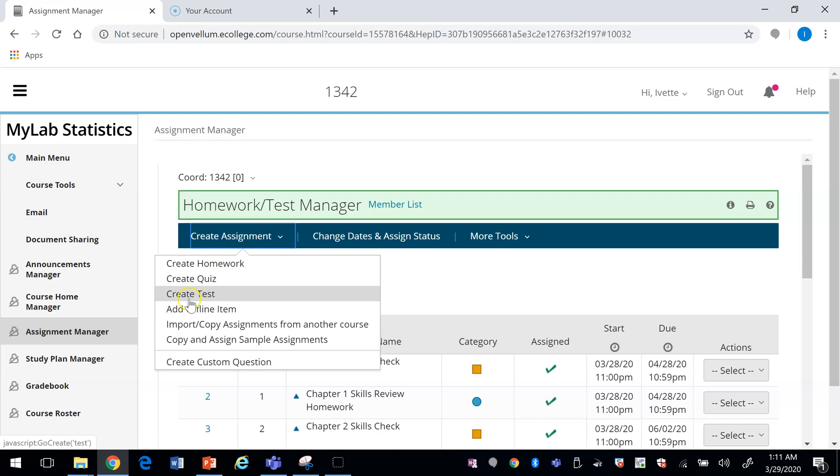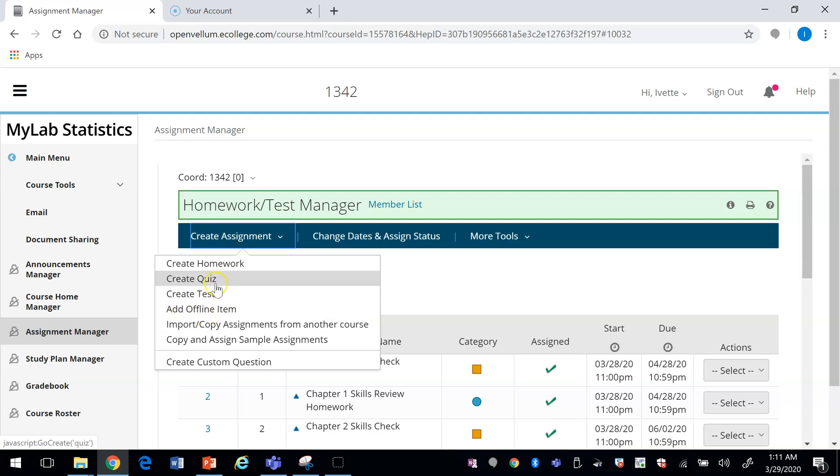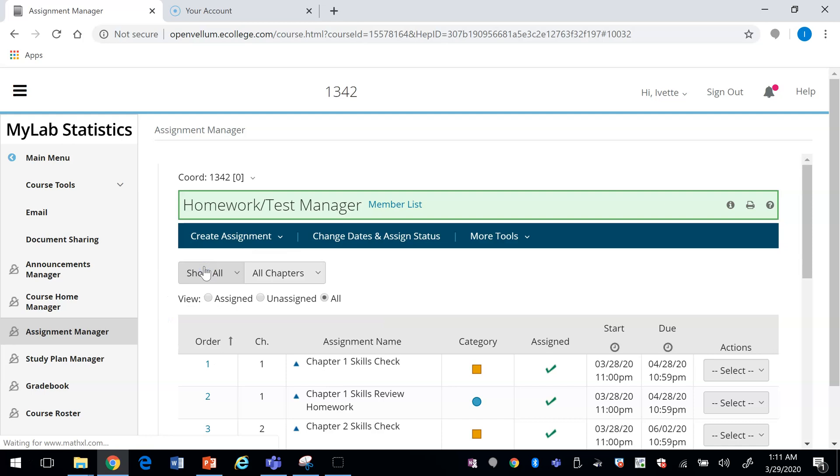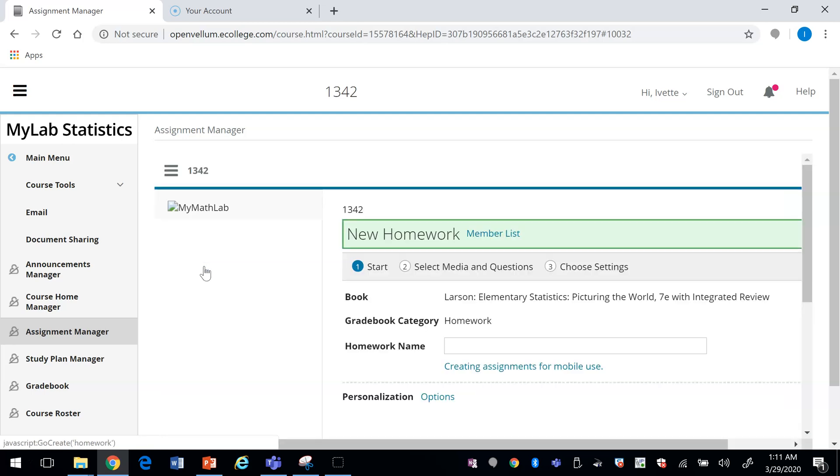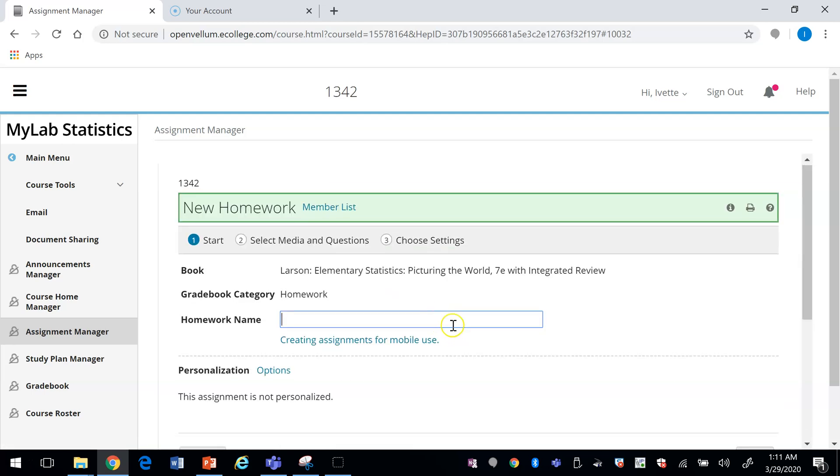You can create a homework, a quiz, or a test, or you can add an offline item. I'm going to create a homework. Let's give our homework a name.